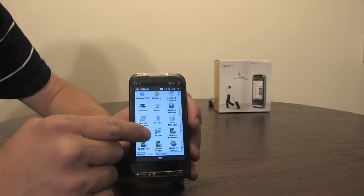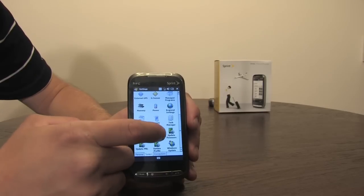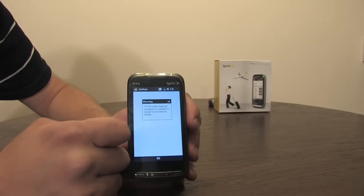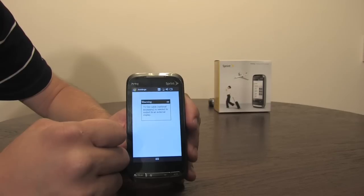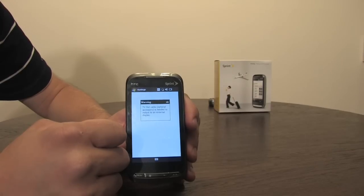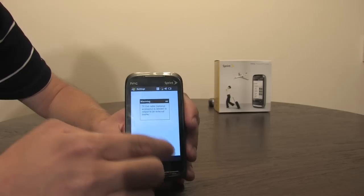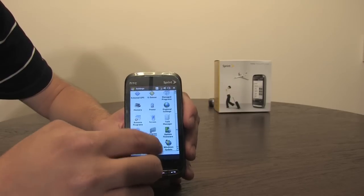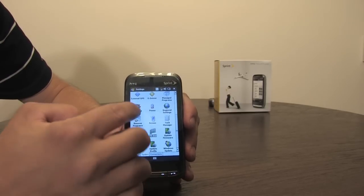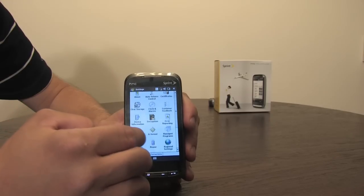People have been asking about TV out. That's definitely still here. If we press on it, it'll say warning, TV out cable. An optional accessory is needed to be able to output to an external display. Okay. Can't use it, but that's okay. Connect to an external GPS.